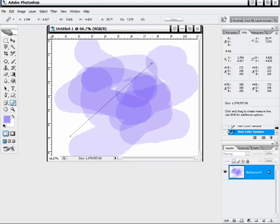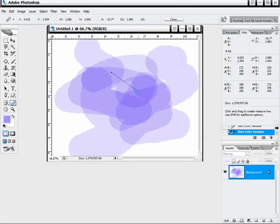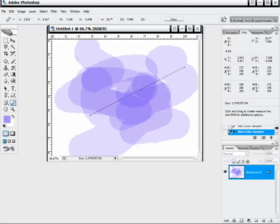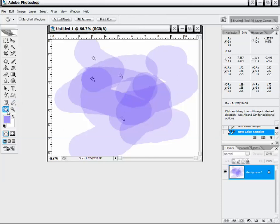We also have our Measure tool, which allows us to measure and show us in the info panel exactly what we're measuring — width, height, whether it's in pixels or not, coordinates, and our angle and the distance between each point. That's a neat little tool to have.